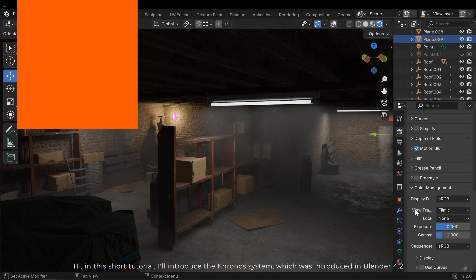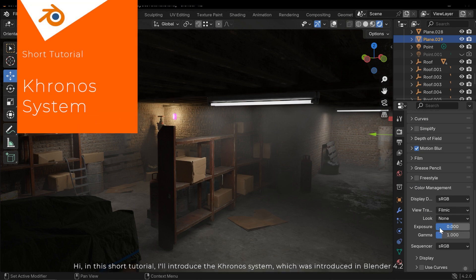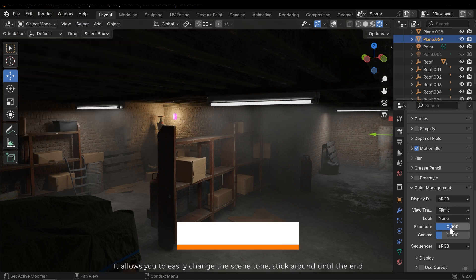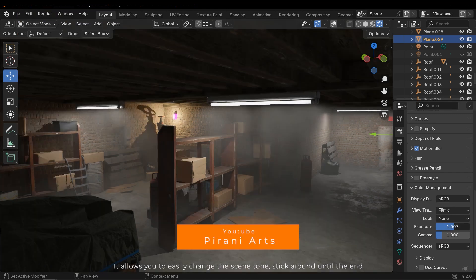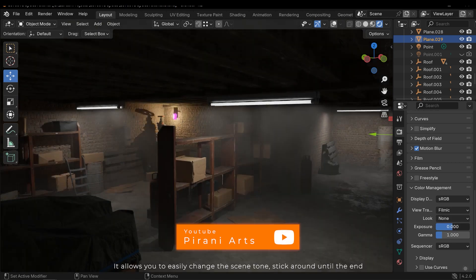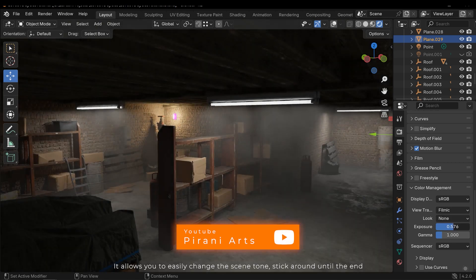Hi, in this short tutorial I'll introduce the Chronos system which was introduced in Blender 4.2. It allows you to easily change the scene tone. Stick around until the end.